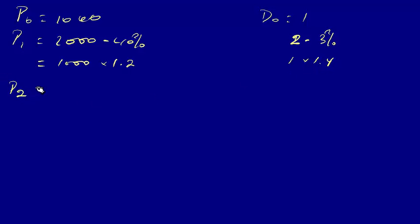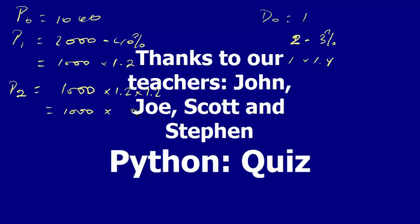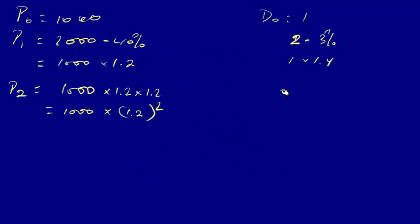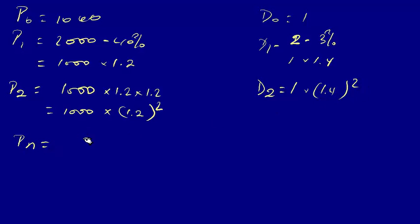If we take another year, like P2 for the second year, it will be one thousand times one point two times one point two, or one thousand times one point two squared. You see, we are getting a trend here. The same way here for the D1 and the D2, so this was D1 and D2 will be the same as here, one times one point four squared.